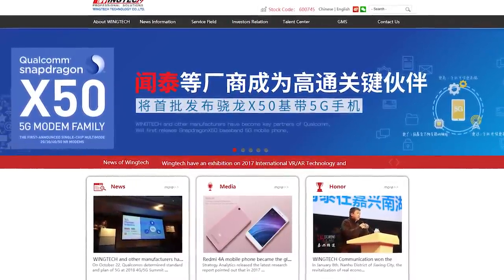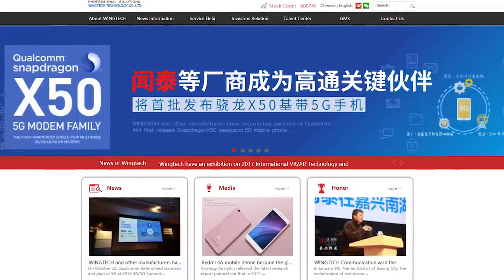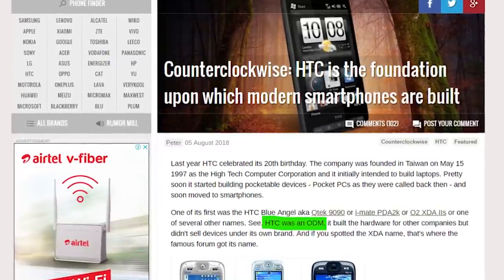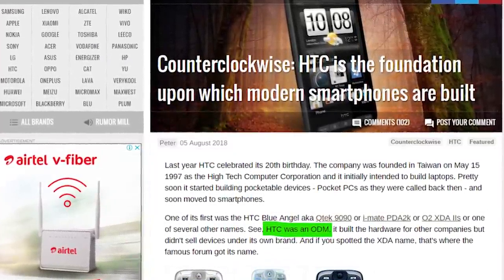That begs the question: what is an ODM? ODM stands for Original Design Manufacturer. They create phones that get resold by different brands. A very famous example of an ODM is HTC. They started off as an ODM developing phones for other brands who would just slap their branding on it, but then they realised they could sell and make more money as a brand themselves, and then they became a full-fledged brand.